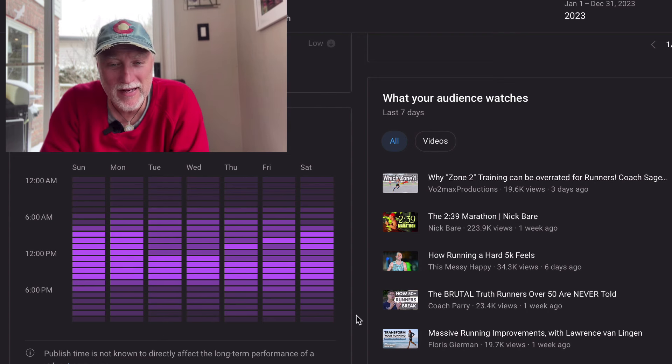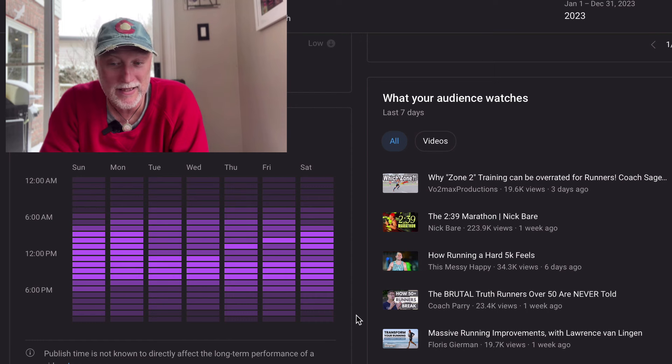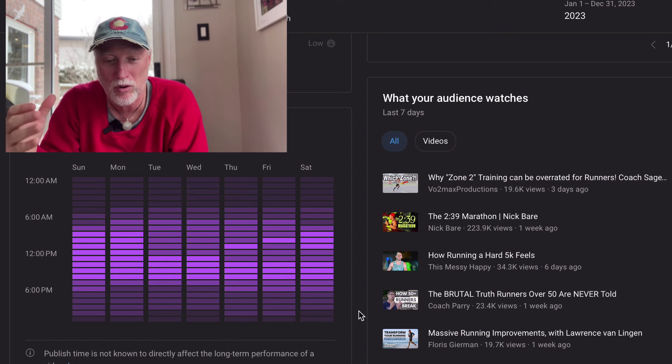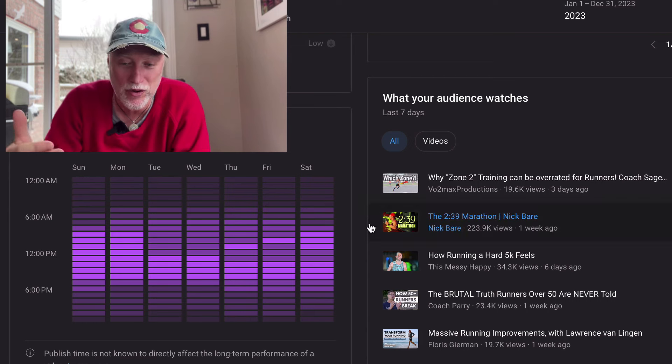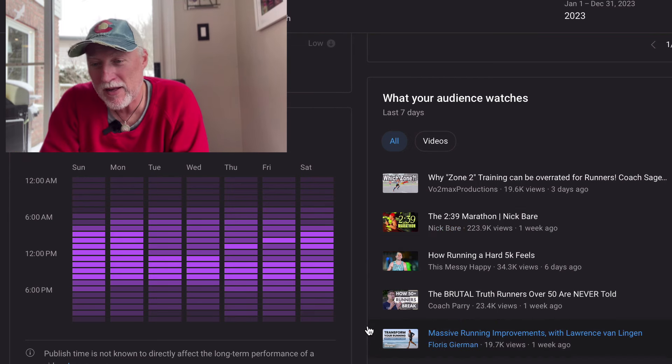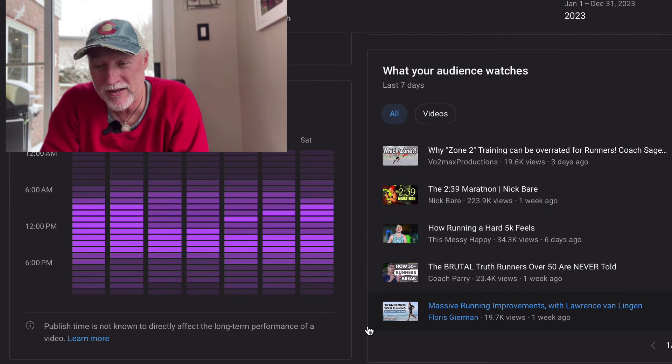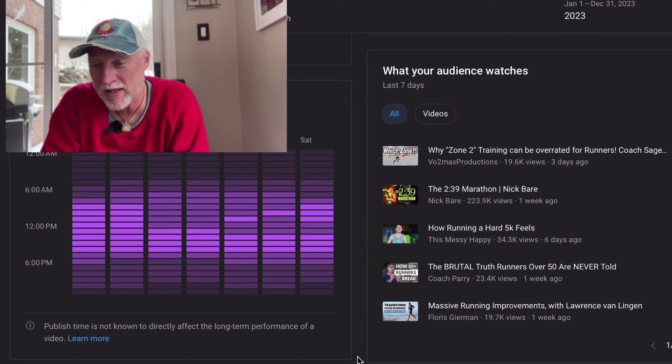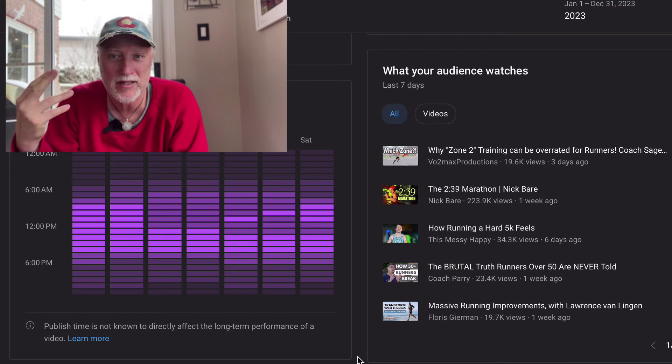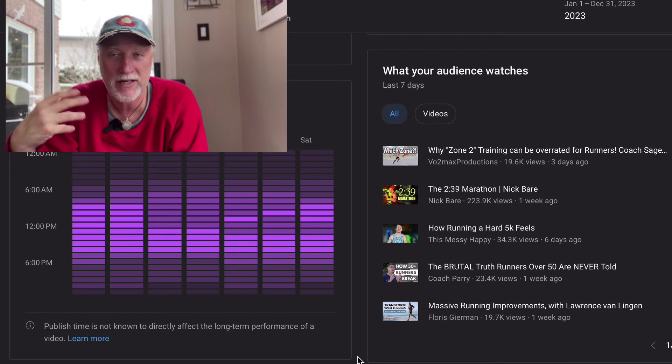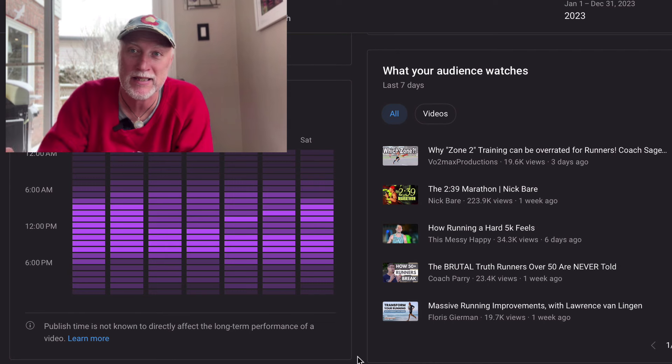And then over here, this kind of gives me an idea as to when my audience is online. So the darker the purple, the more of my audience is on during that time. And then over on the other side here talks about what my audience is also watching, like what other videos, and that gives me inspiration as to what my next video could be about that you may be interested in.